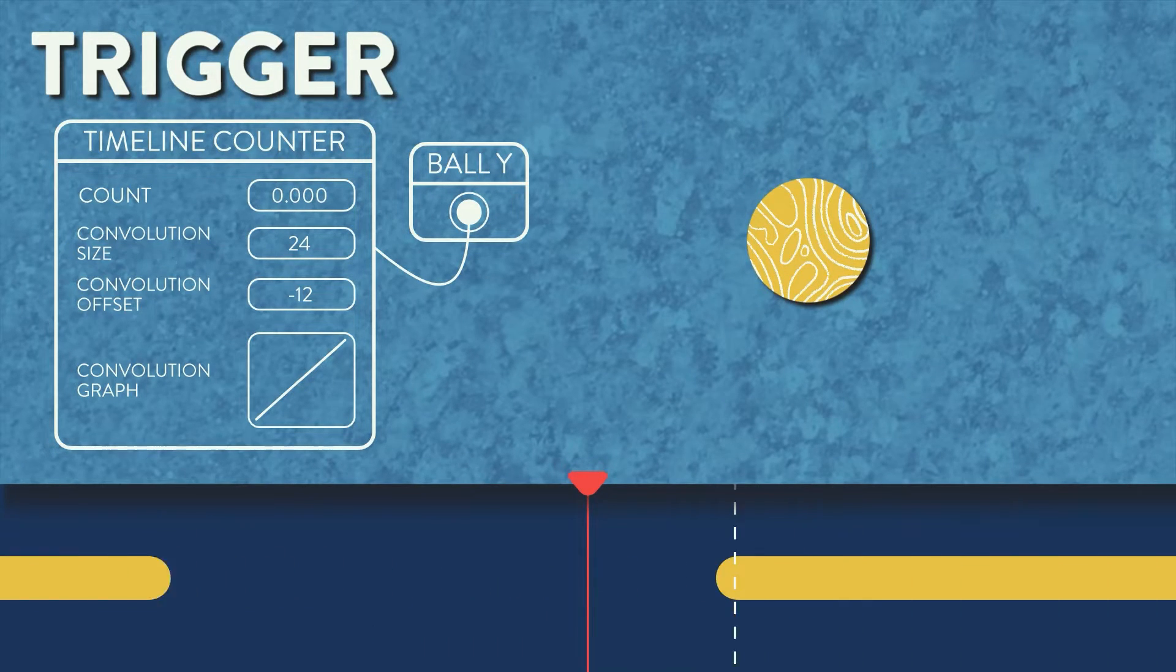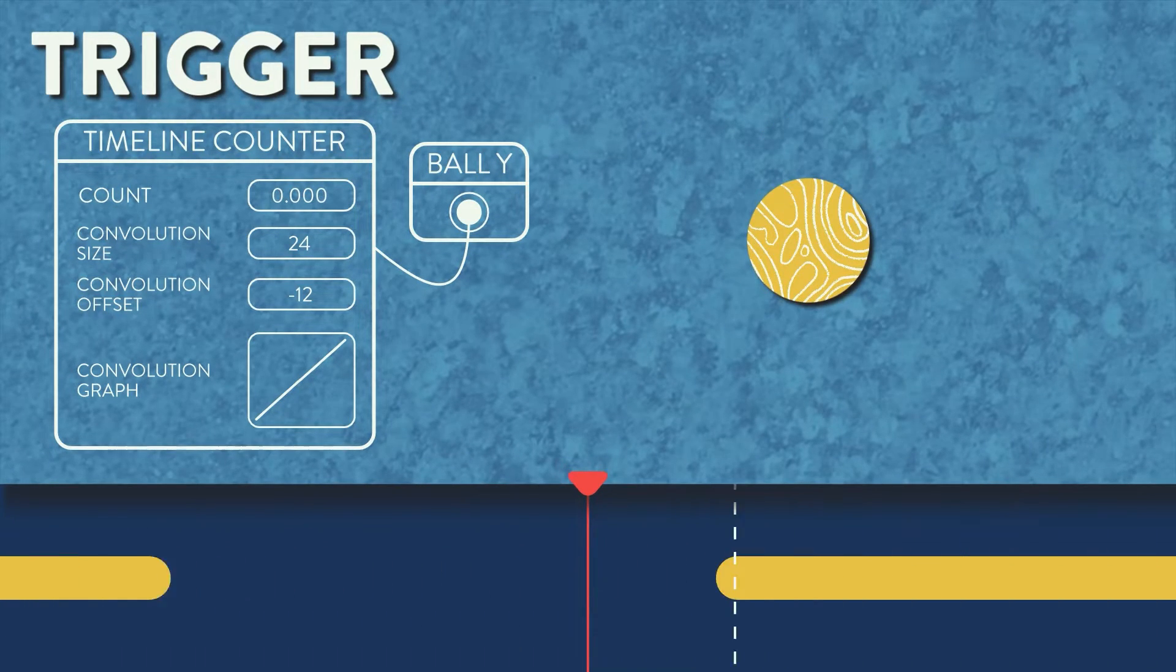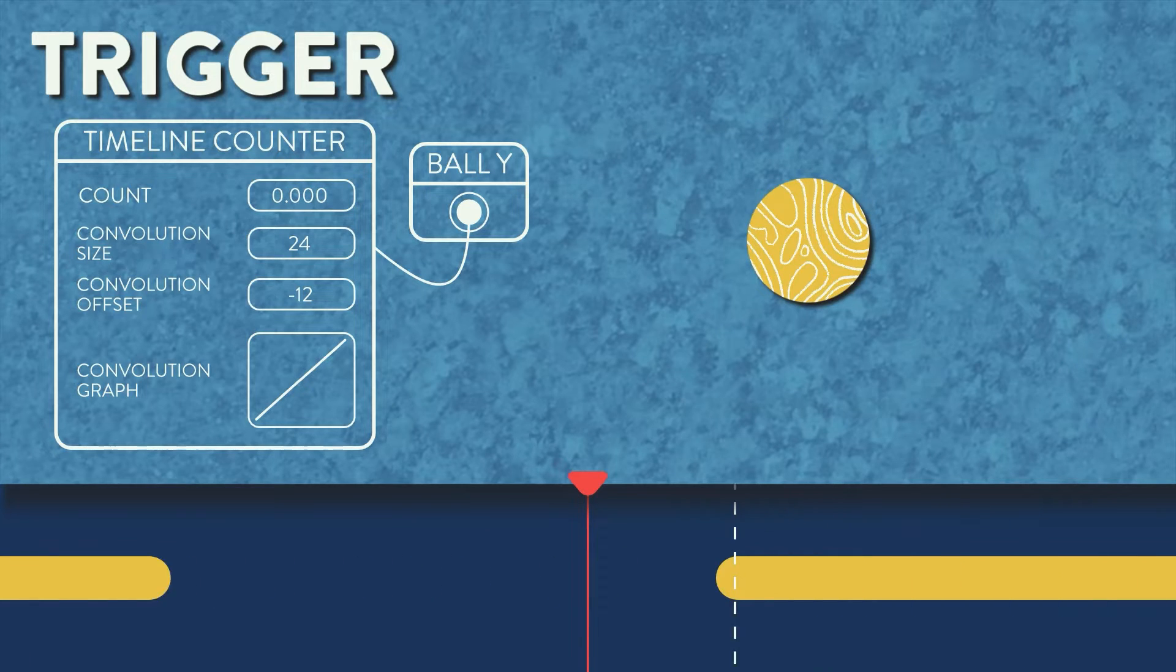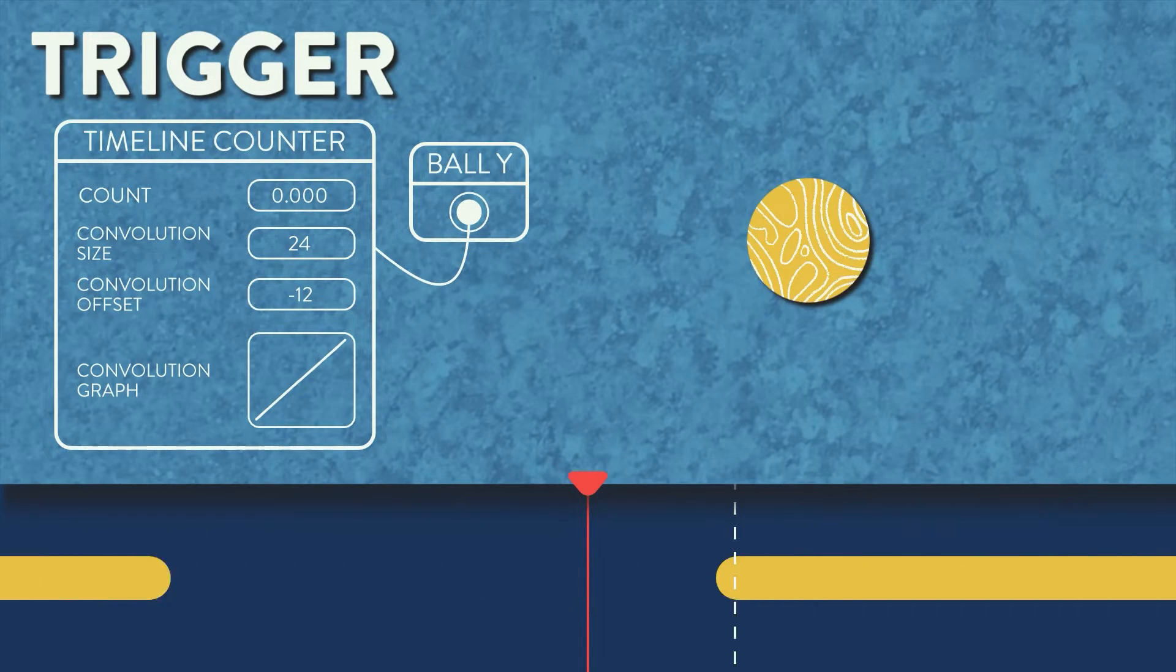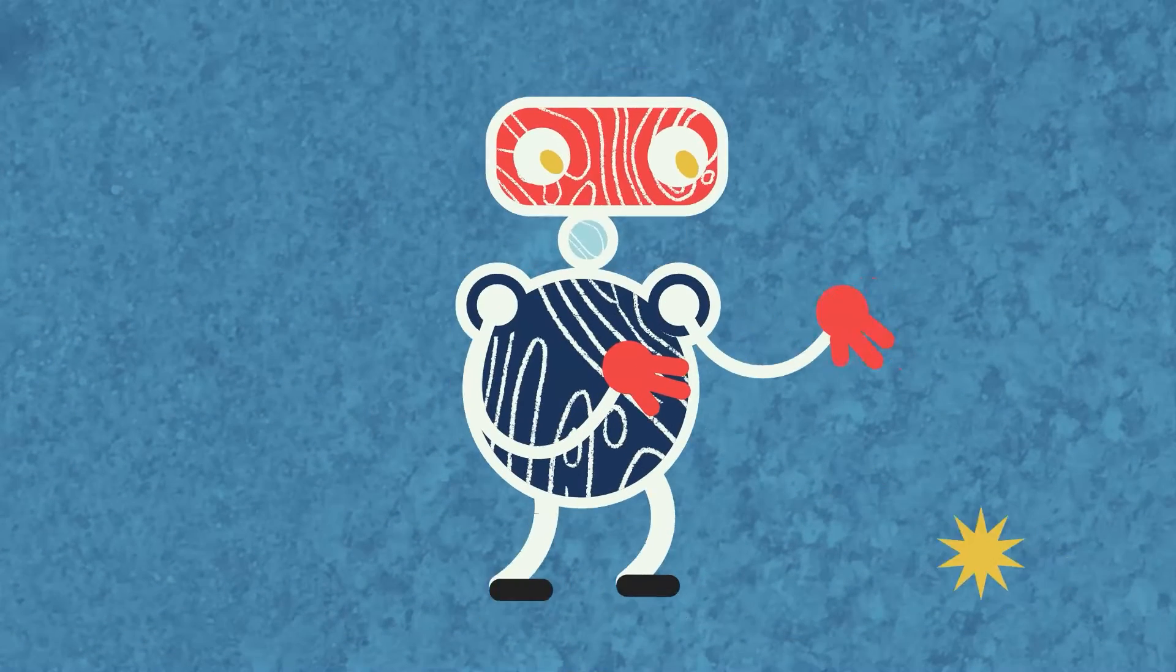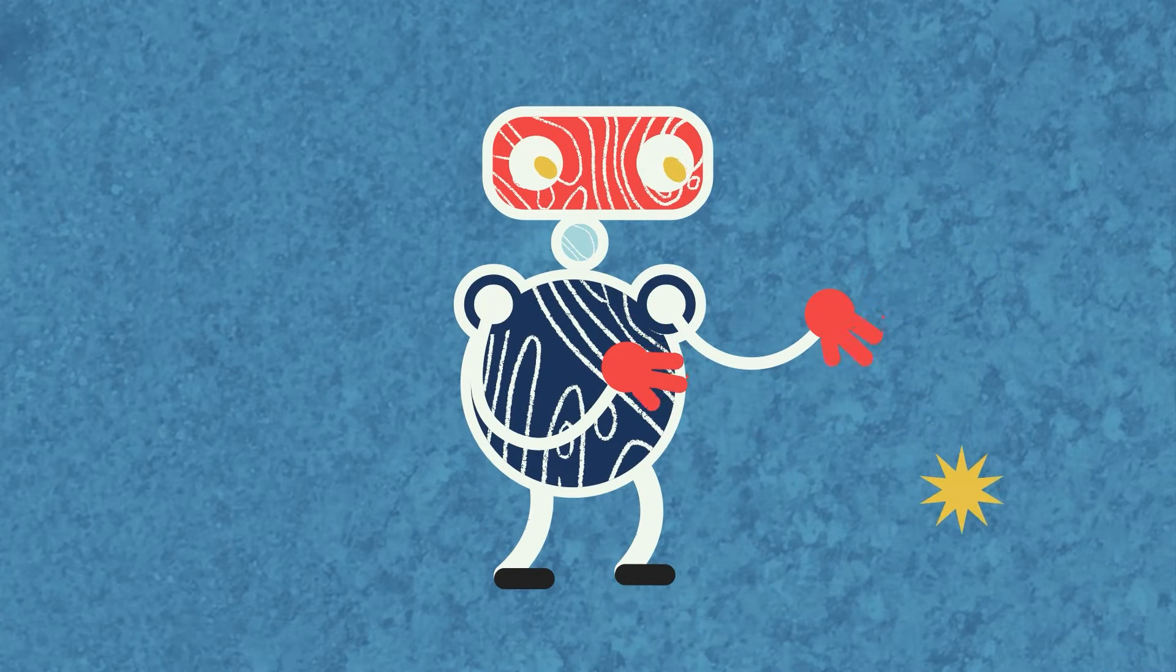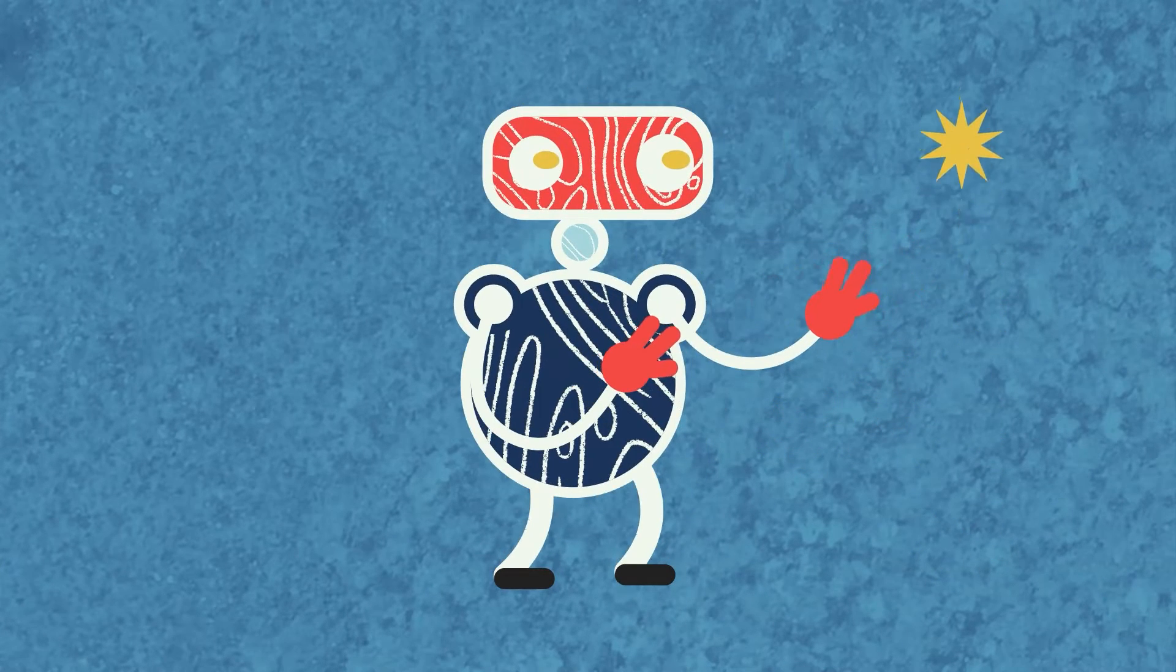Okay, so we can make a ball move up and down. That's great, but what if you want to do something more complex, like this? This is where animation control layers come into play.